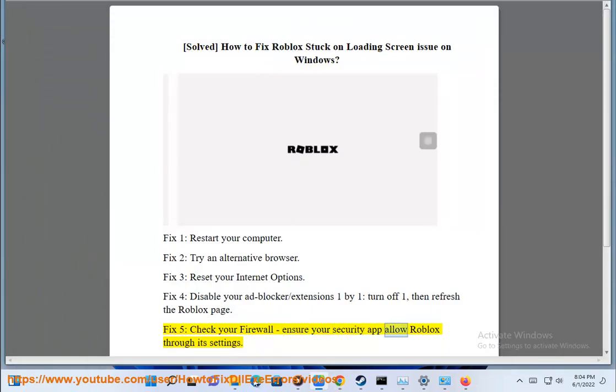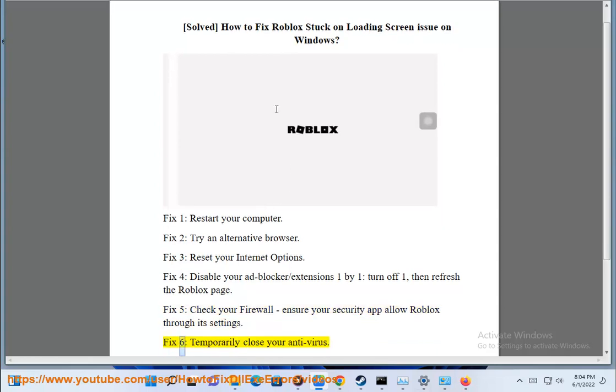Your security app will allow Roblox through its settings. Fix 6: Temporarily close your antivirus.